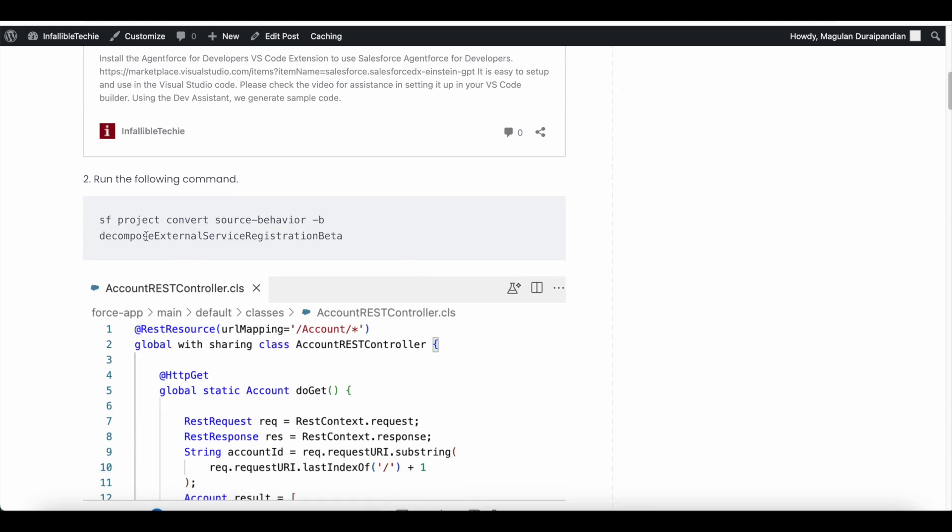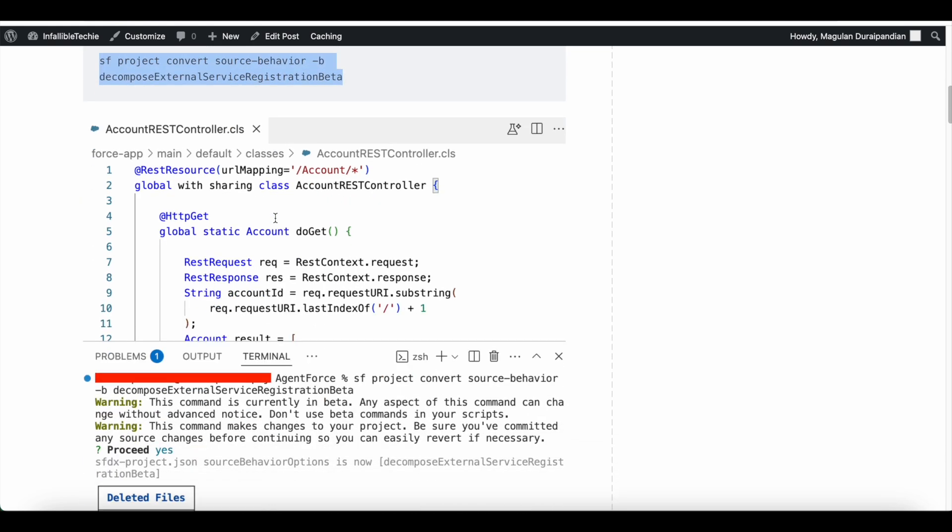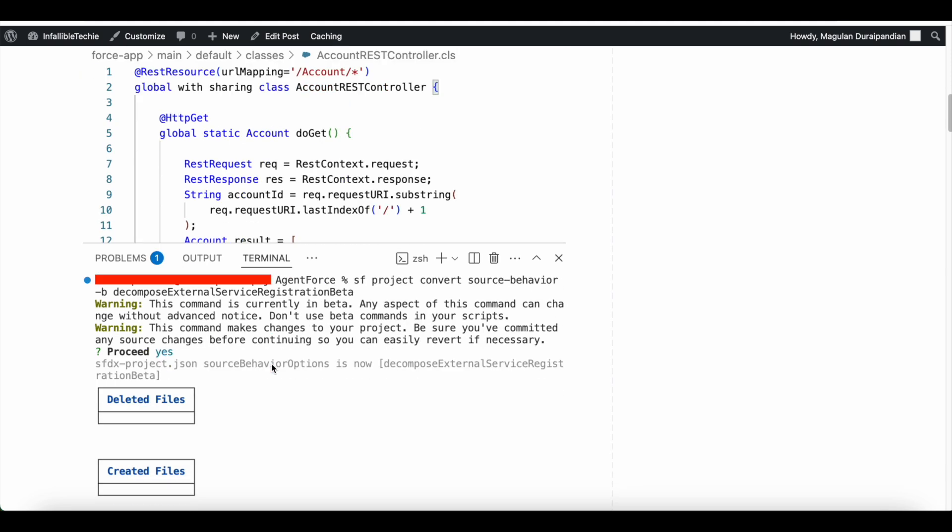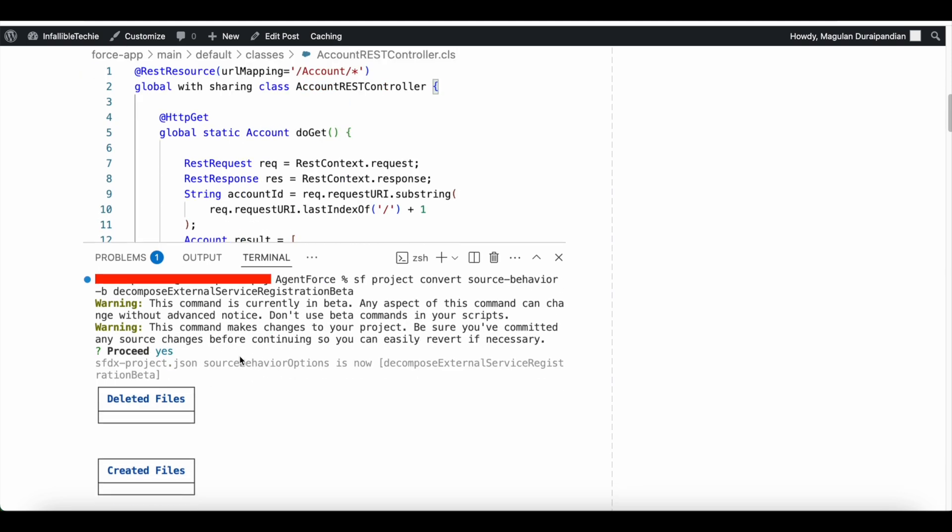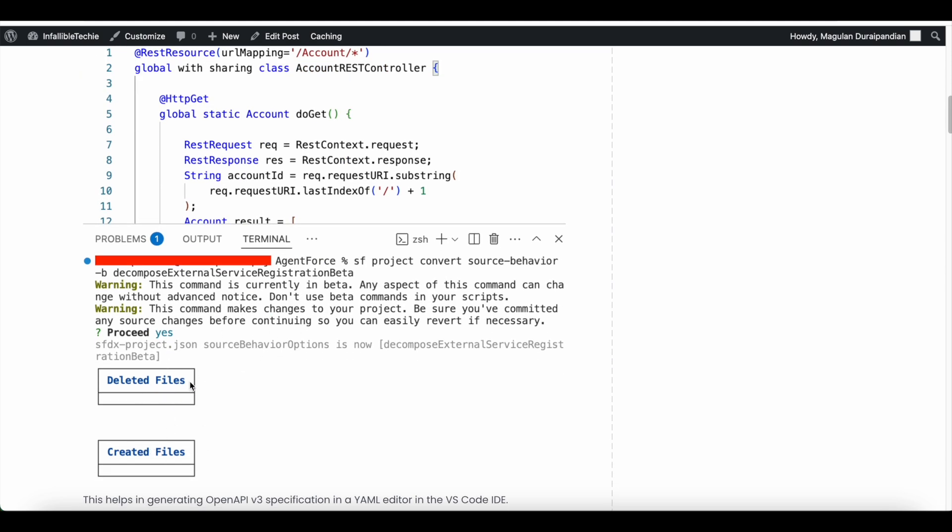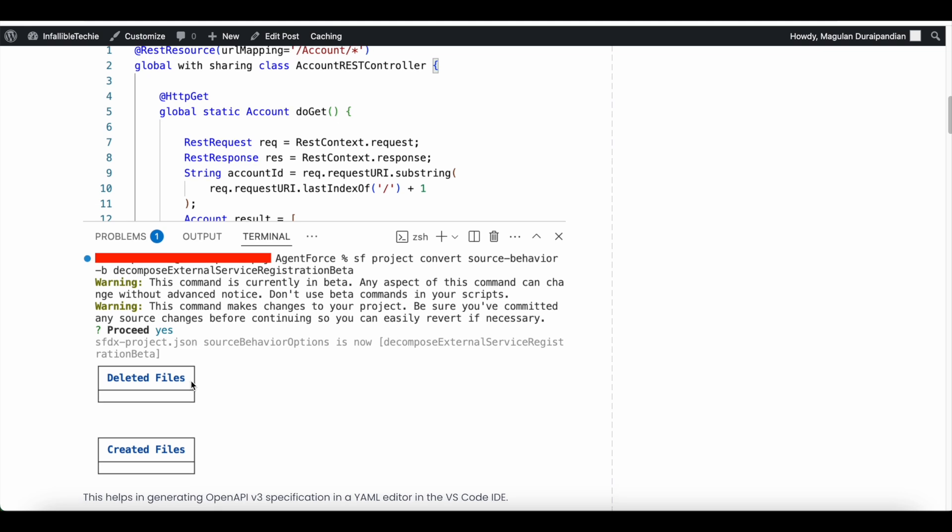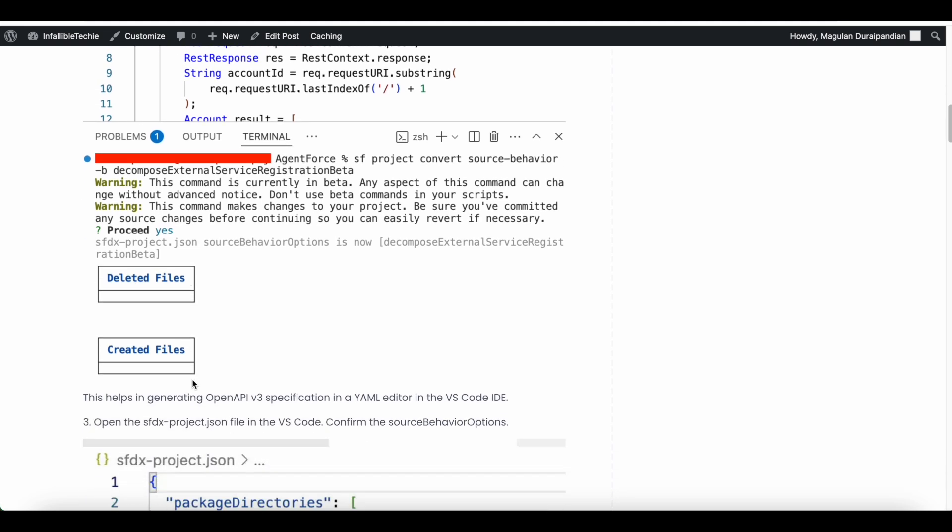Next step is you have to run this code or you have to run this command. You can go to your VS Code terminal and run it, or you can open your SFDX command line interface and then you can run it. If you run it in the terminal, you will see files deleted and it will recreate the files. The advantage of running this command is it will help in generating OpenAPI v3 specification in a YAML editor in the VS Code IDE.